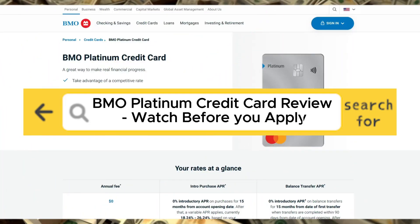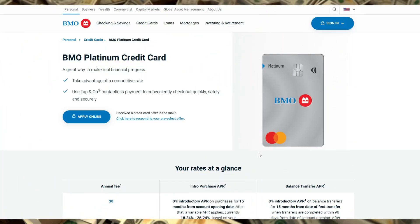BMO Platinum Credit Card Review. Watch before you apply. If you're considering a BMO Platinum Credit Card, here's what you need to know before applying.